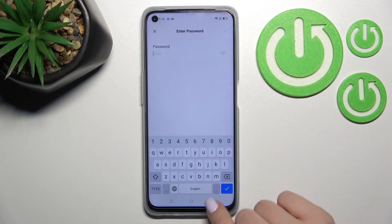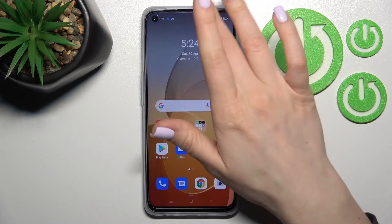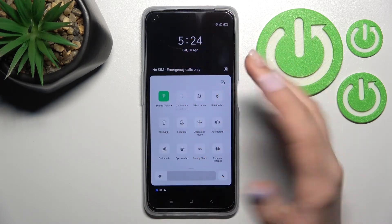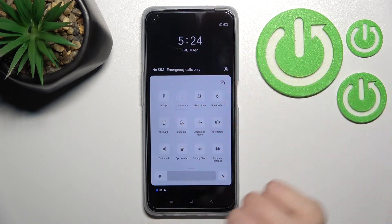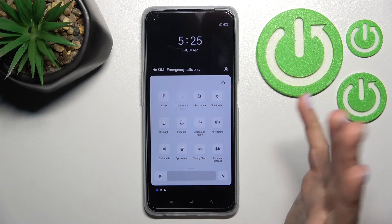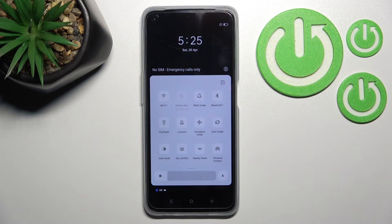In the same way, select the network, connect, and that's it. To turn off the Wi-Fi, click once again on the Wi-Fi icon and that's it. Thank you for watching, and if you found this video helpful don't forget to leave a like, comment, and subscribe to our channel.